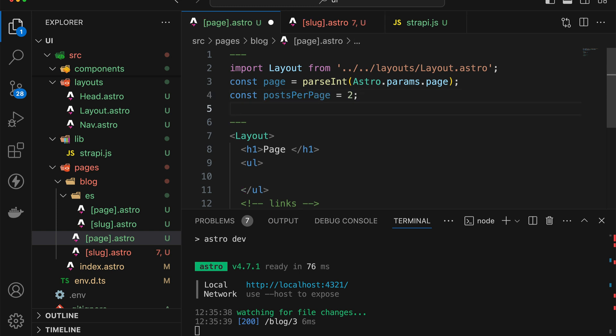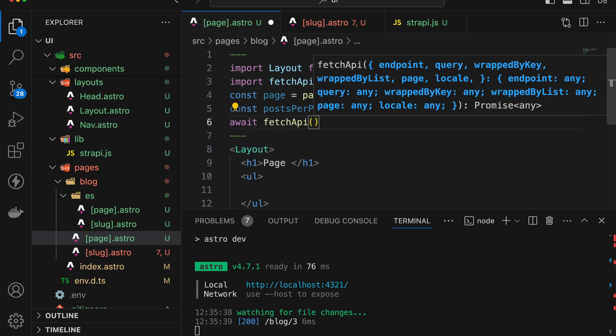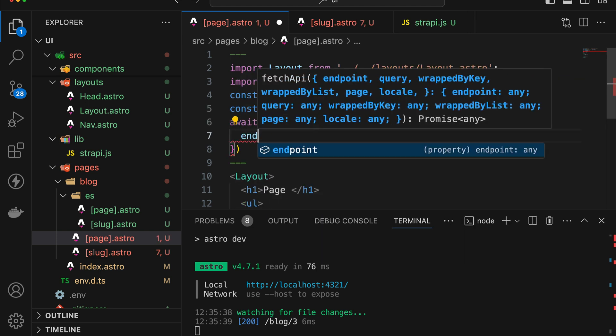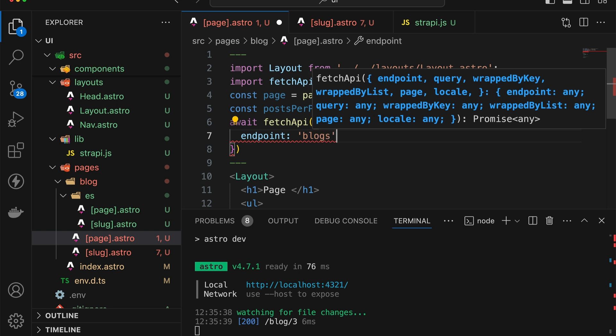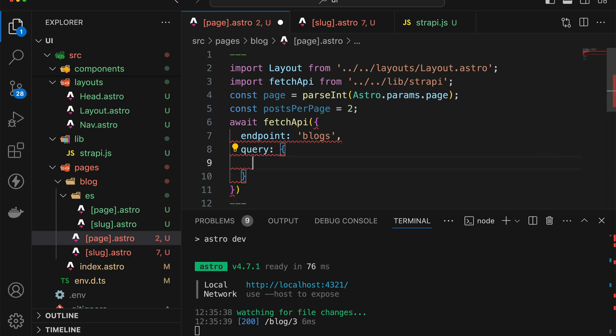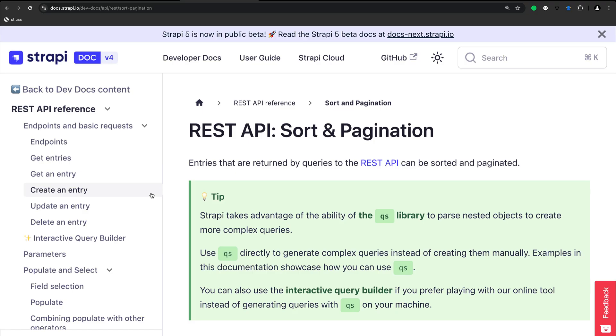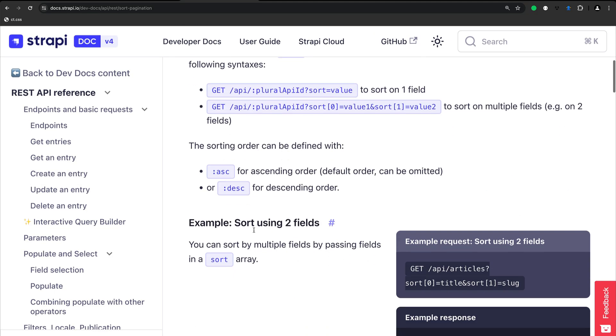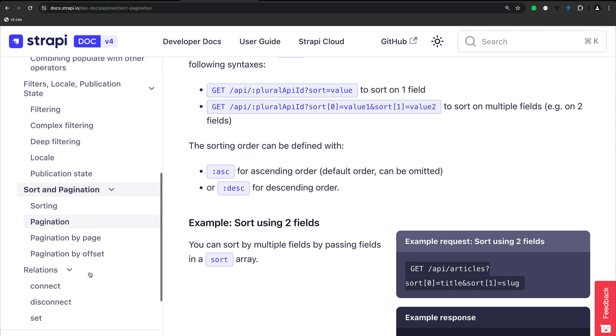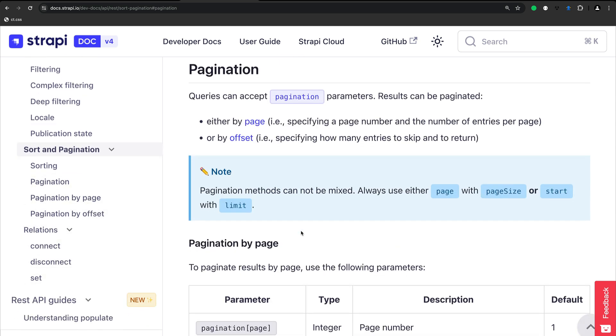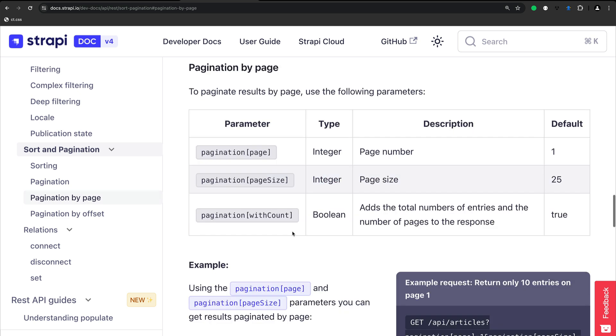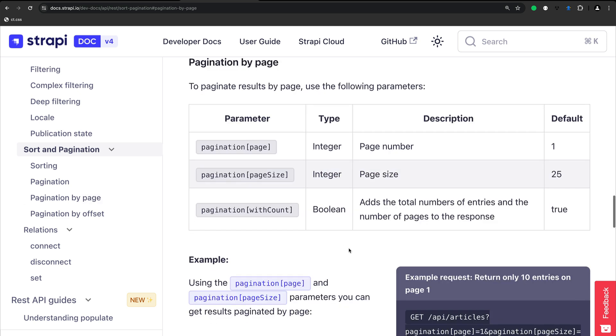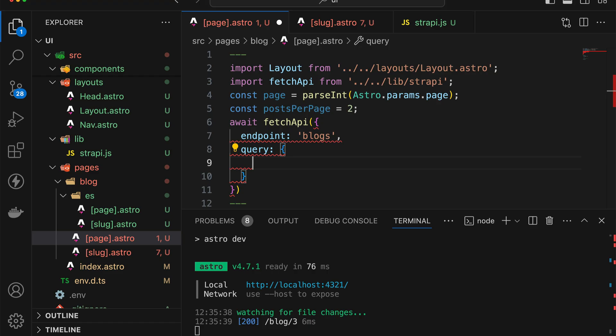And then we'll need to use the fetch API function that we've created. And we're going to go out to the usual endpoint of blogs. And we're not going to use webbylist or webbykey or anything, we're just going to add a query. And if you go to the Strapi documentation, you should be able to find this page called sort and pagination where you can actually find how to run a query for pagination. And there's a section called pagination by page. And so we need to make sure we parse a page and a page size as well. And luckily for us, our endpoint can handle that.